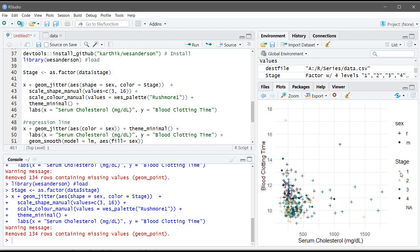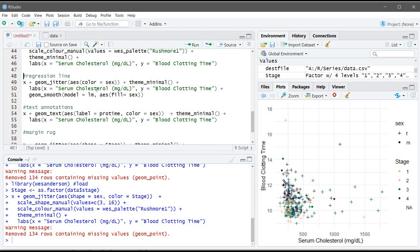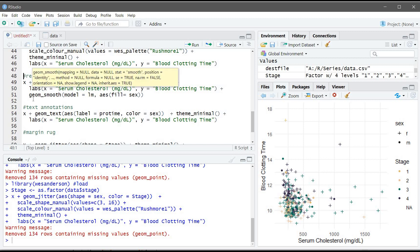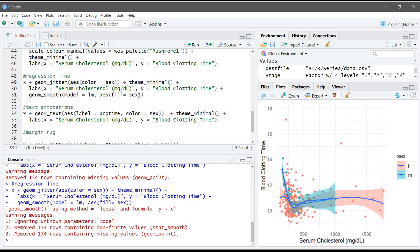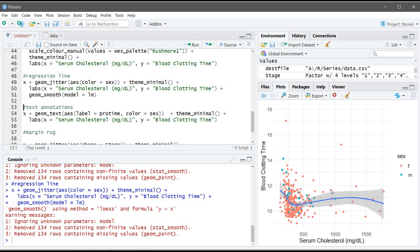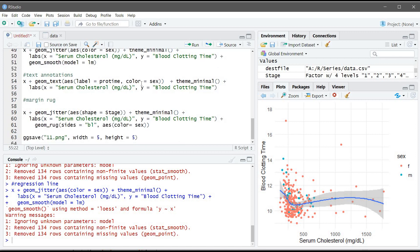Now we have the plot: a cross symbol for female and a dot for male, with colors from light to dark for stages one through four. To add a regression line to the scatter plot we use geom_smooth, which adapts to the data rather than drawing a perfectly straight line. We use the linear model and also change the line color according to sex. If we don't specify sex we get a single straight line. You can go to the correlation analysis video to learn if there is a correlation or not.